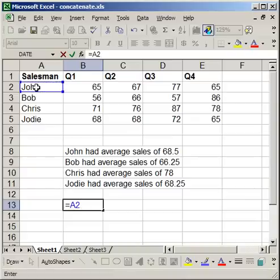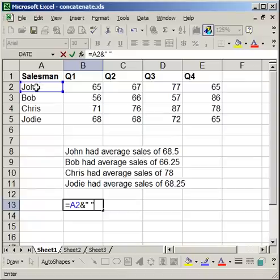Equals cell A2, ampersand, which is shift 7, then quote, space, end quote, ampersand. So each time the ampersand is basically just the and sign, and it is shift 7 on the keyboard.